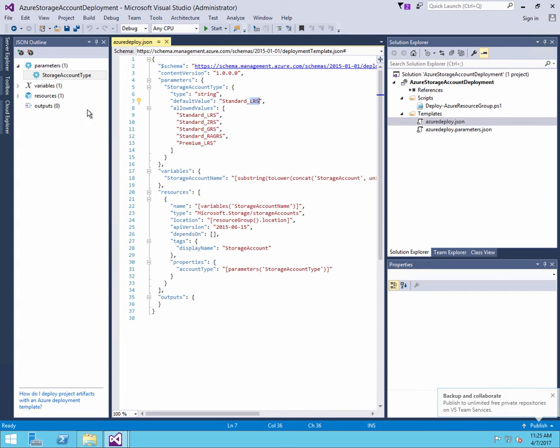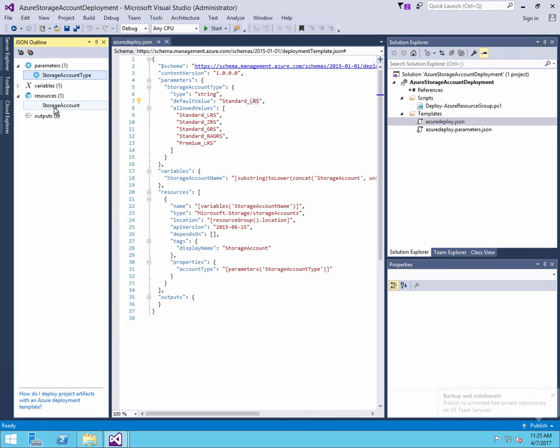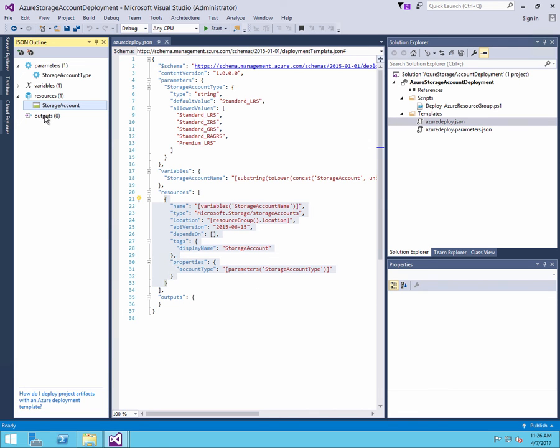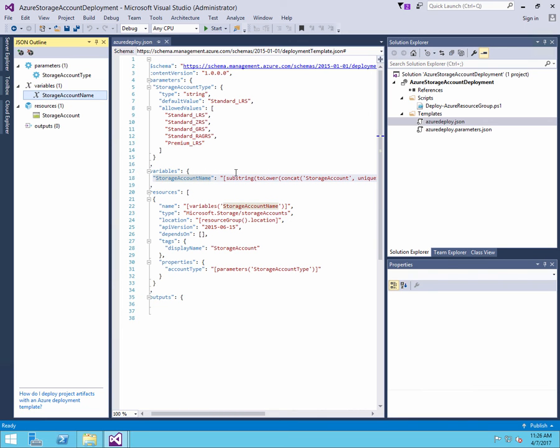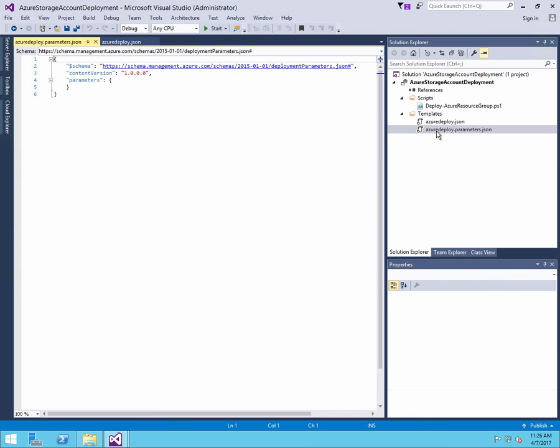And we're going to use the parameters to pass in no values in this particular case, because there are no arguments for the template. It will generate an account for me that's unique. So it's using the storage account name plus some random argument. So here you see the special unique string argument.